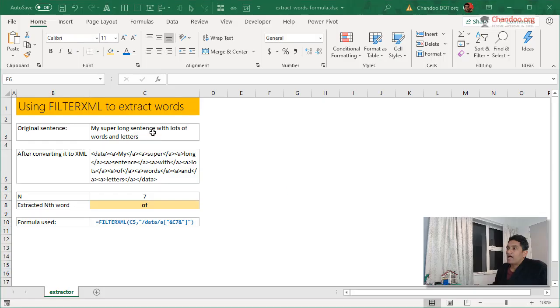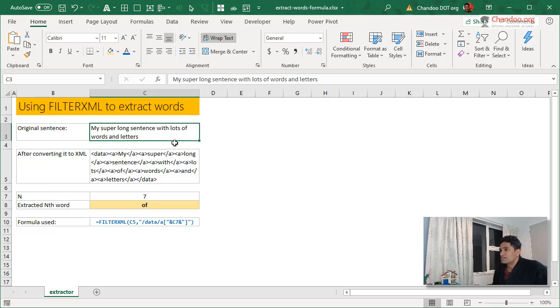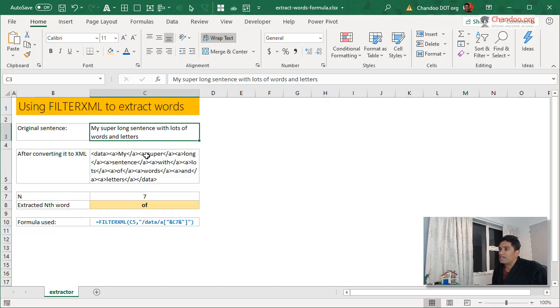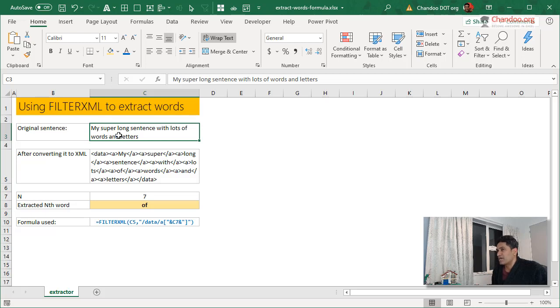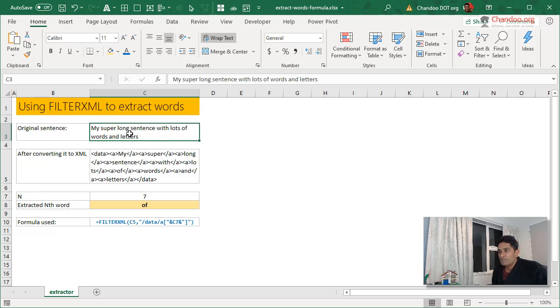You have a super long sentence here with several words, and we assume the words are separated by spaces. But if there are some other punctuation marks, it's easy to use replace or substitute to change them to spaces. Once you have something like that, you could use FILTERXML.